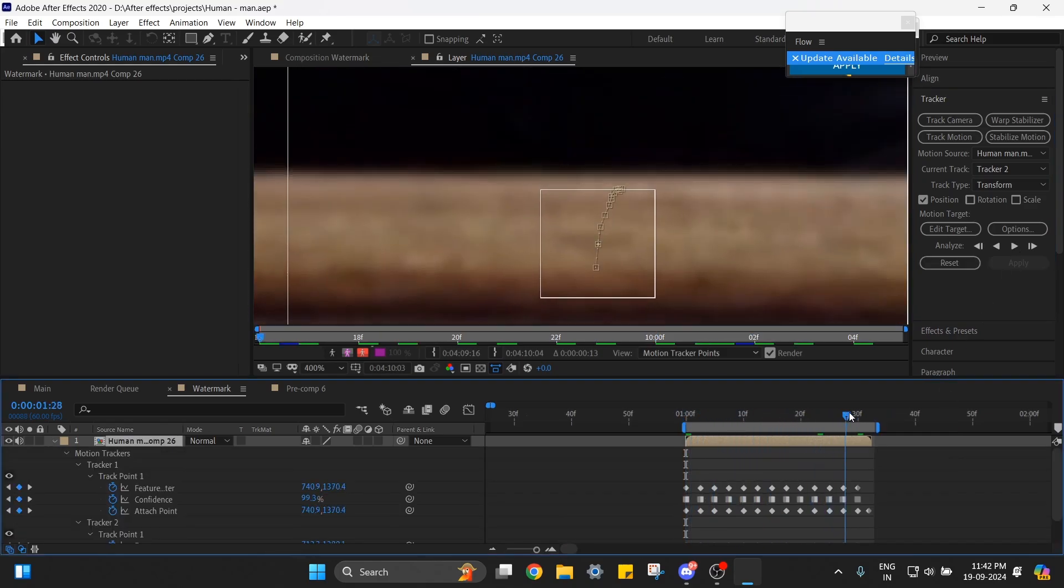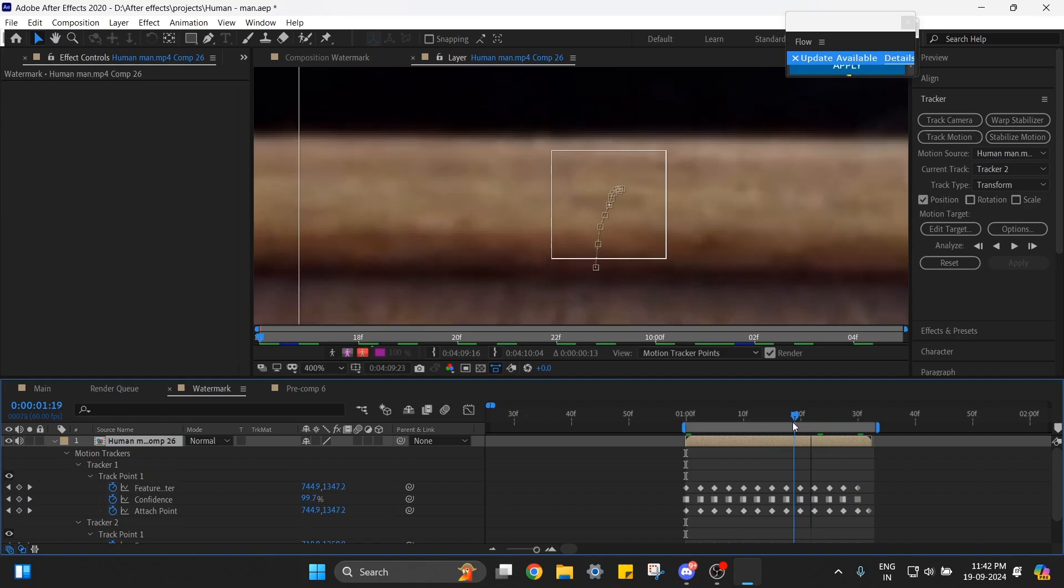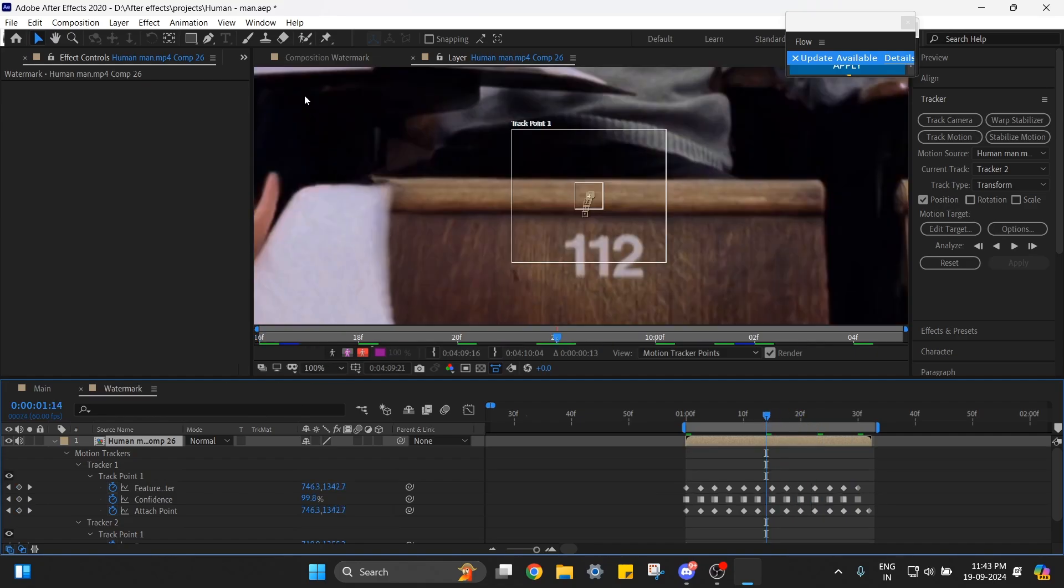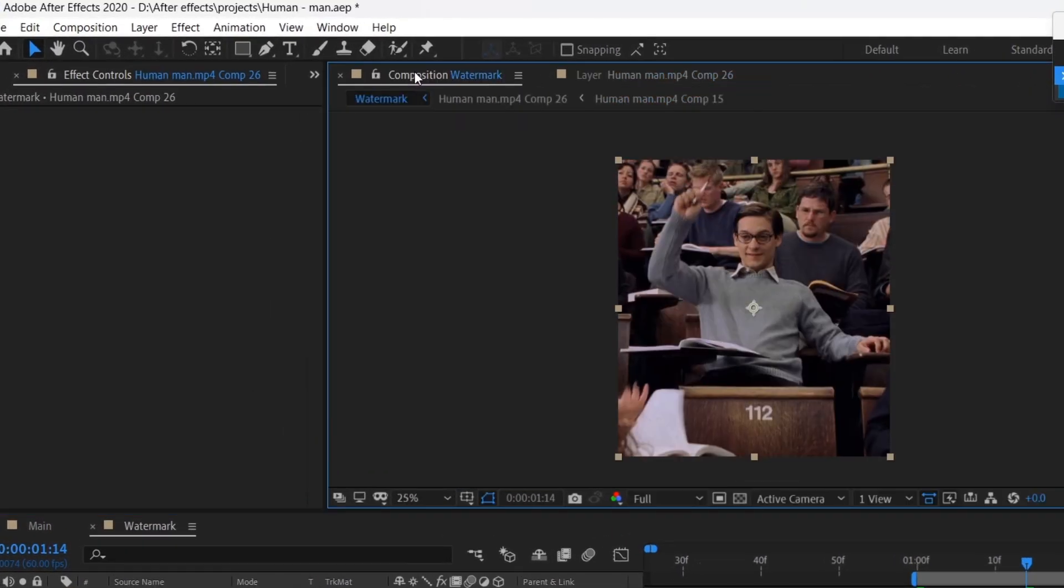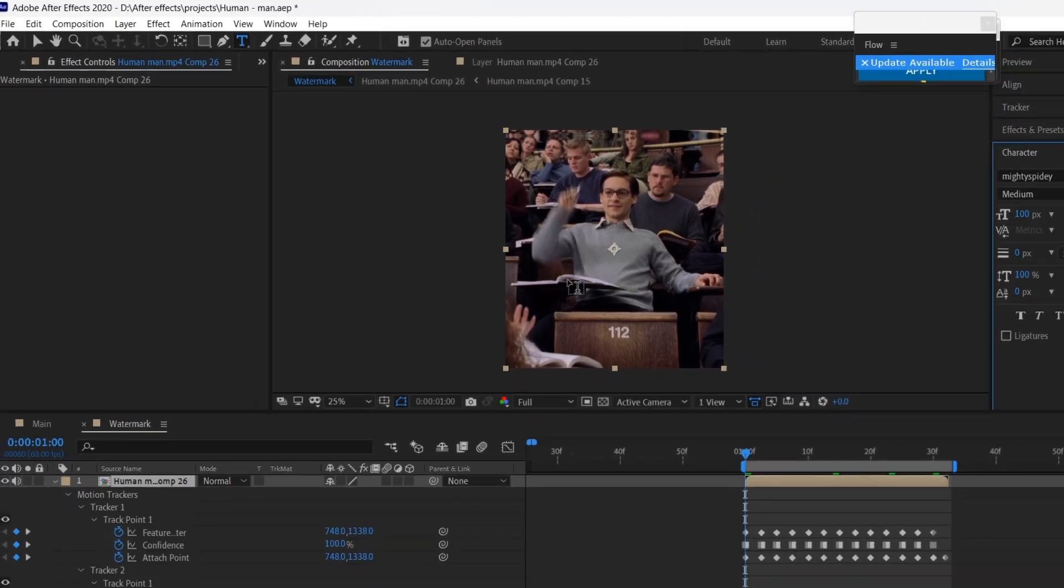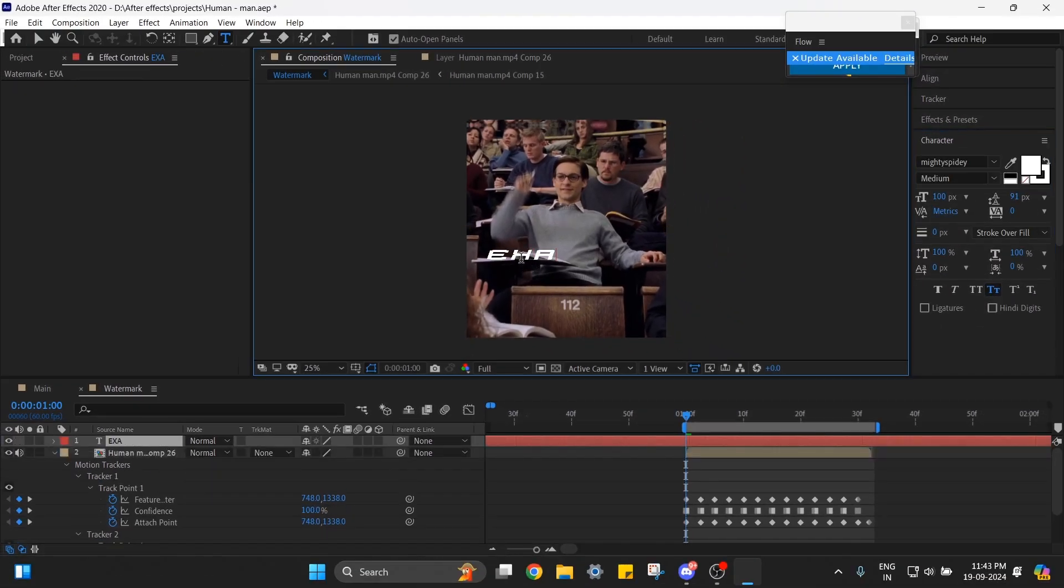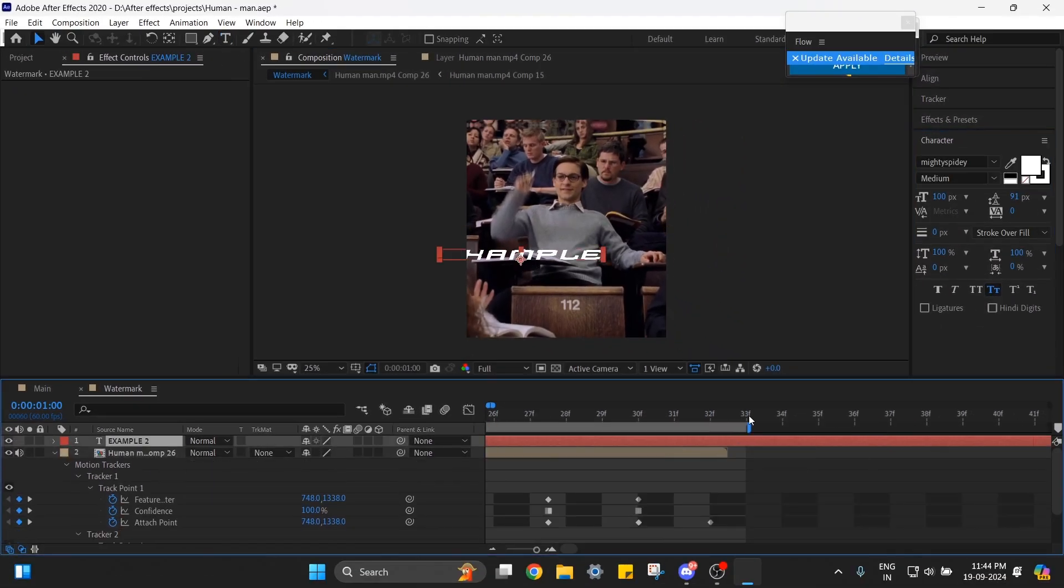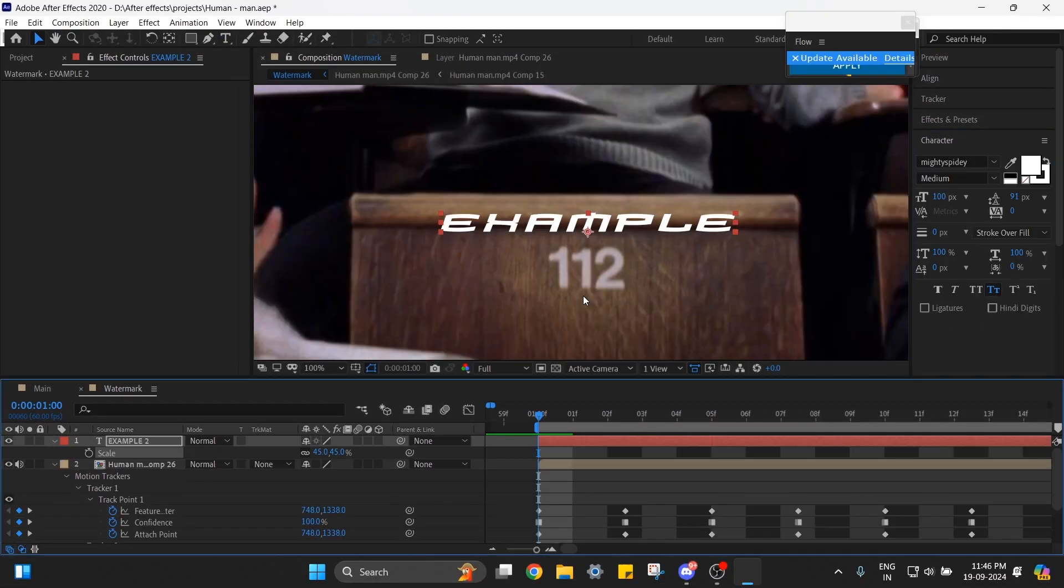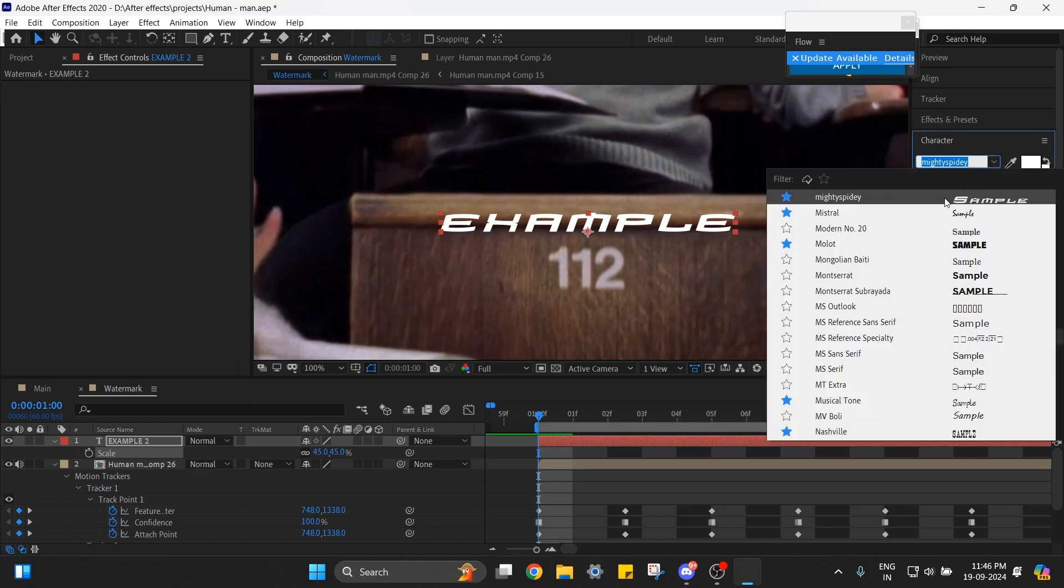The tracking looks fine, so now let's add the text. Go back to this composition, select this, and type your name or anything you want. The font is the most important part here. Since we're going to mimic our reference, we need to choose a font that looks similar.